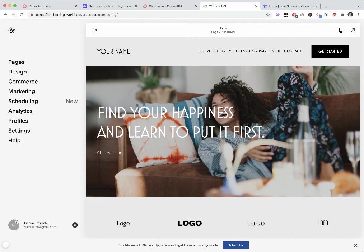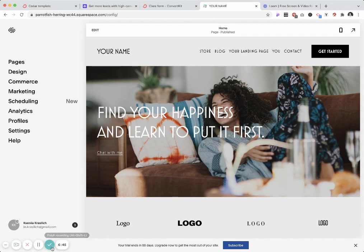So this is two ways you can create landing pages in Squarespace. I hope it was useful. Thank you.